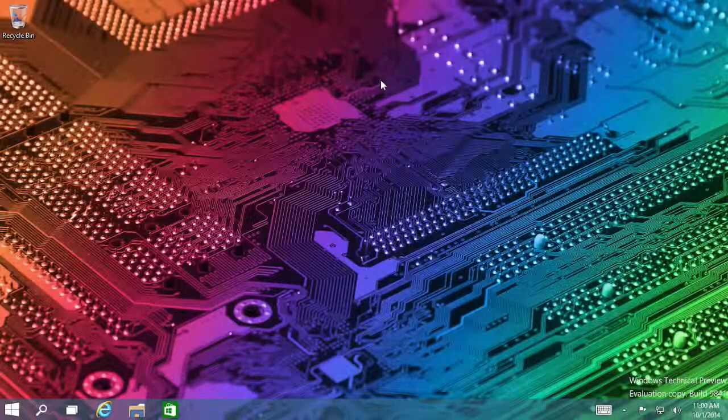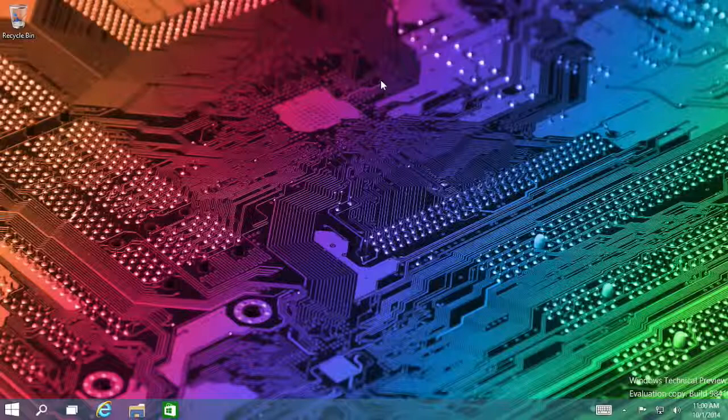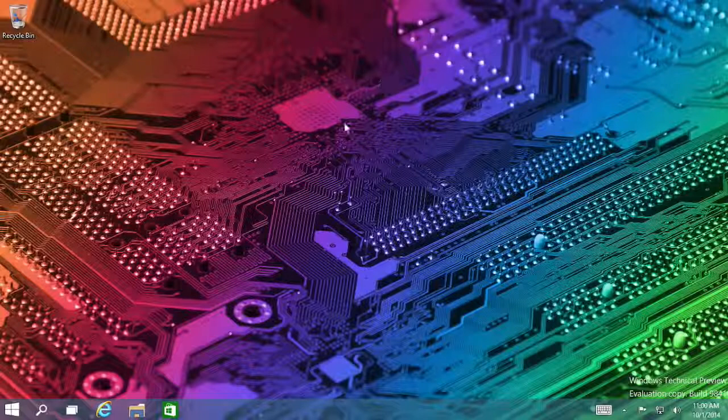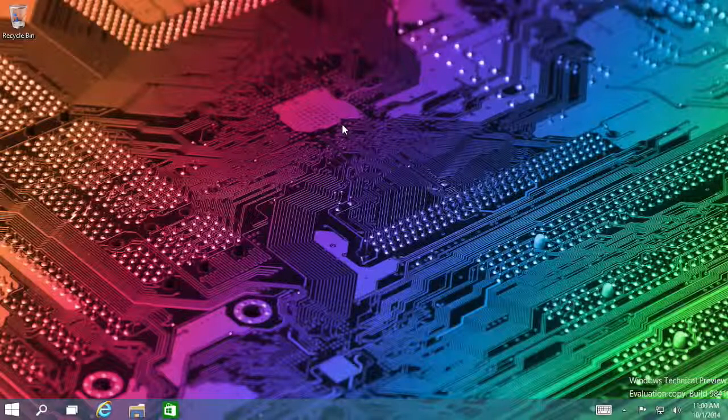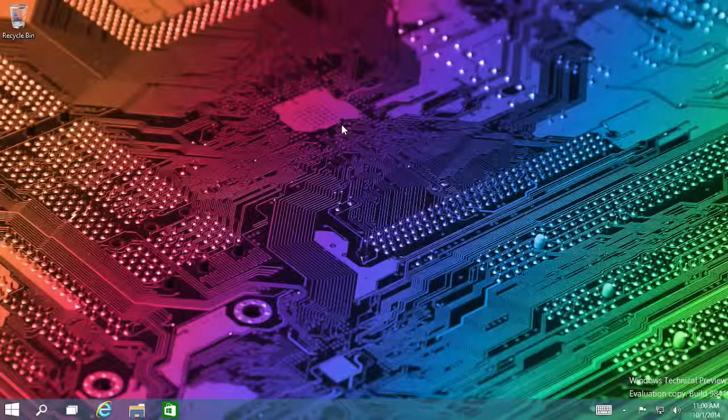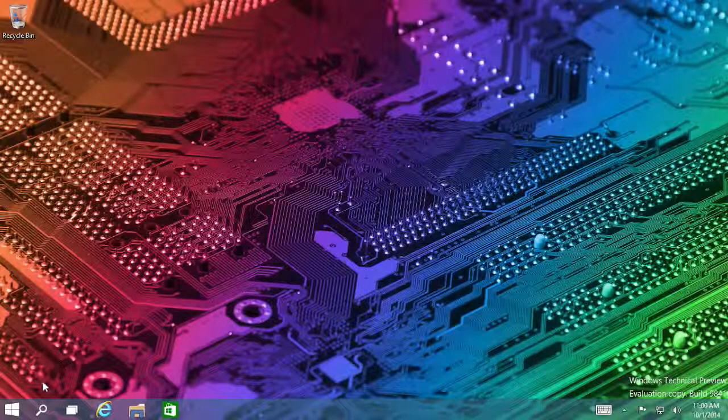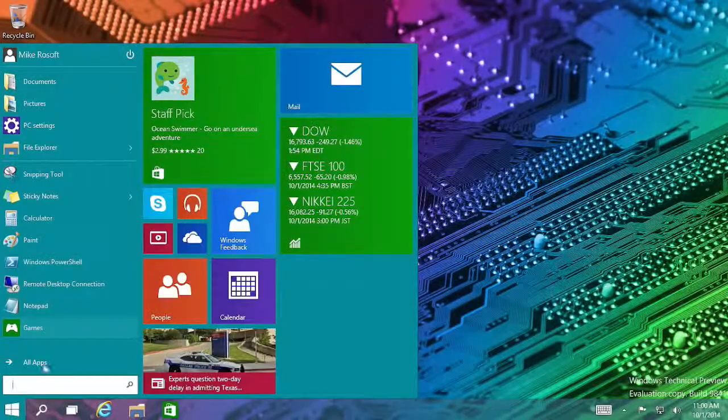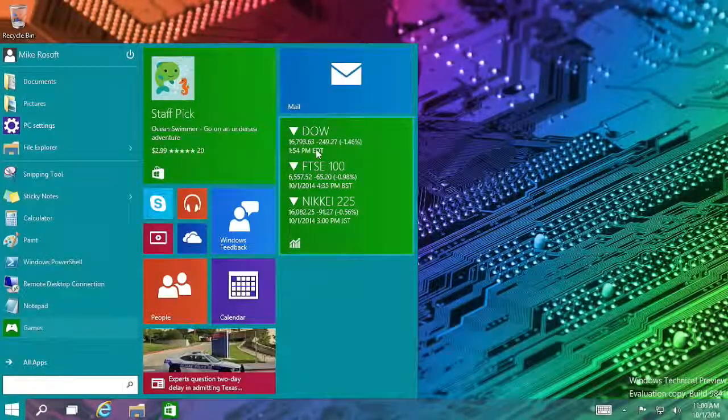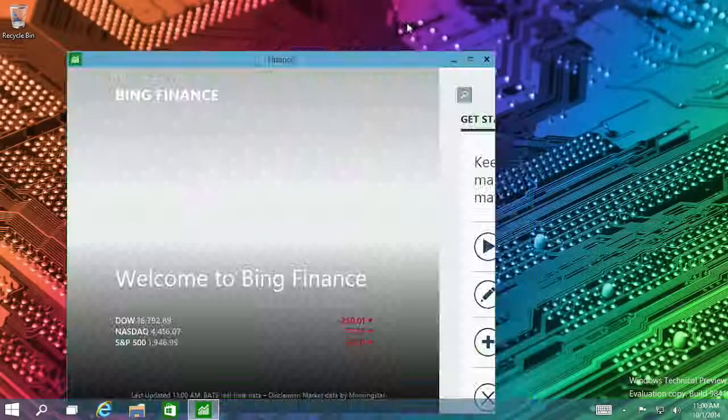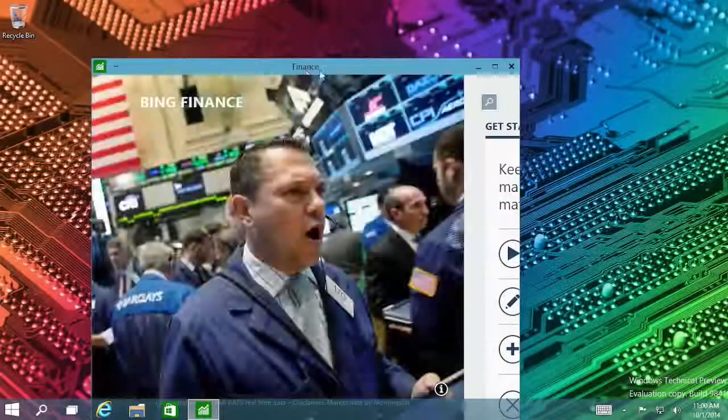But when you ran a modern app in Windows 8, it would switch to that full screen modern UI environment. Well, no longer. So if I open up an app, it now puts it in this window here.